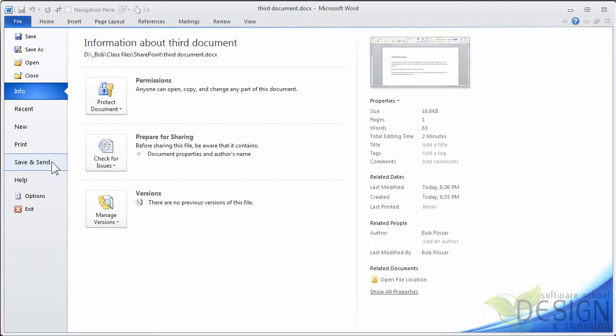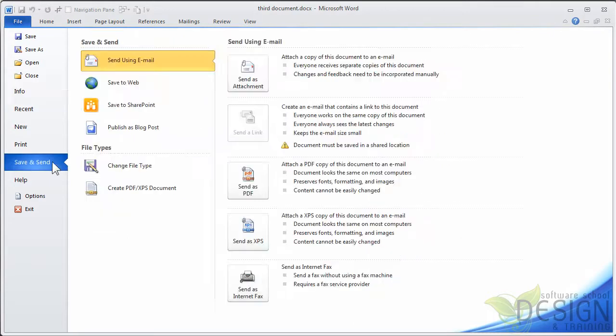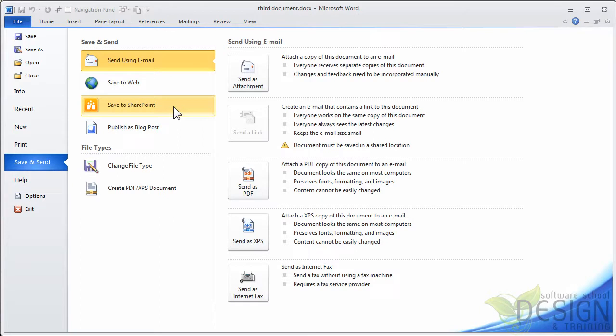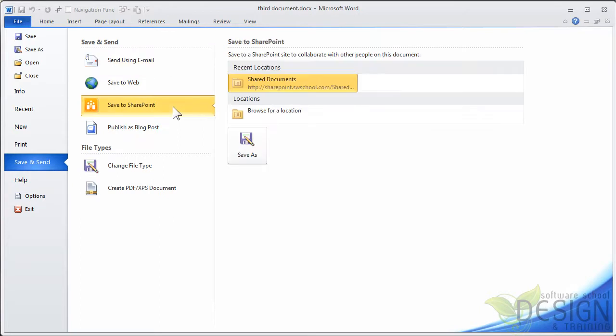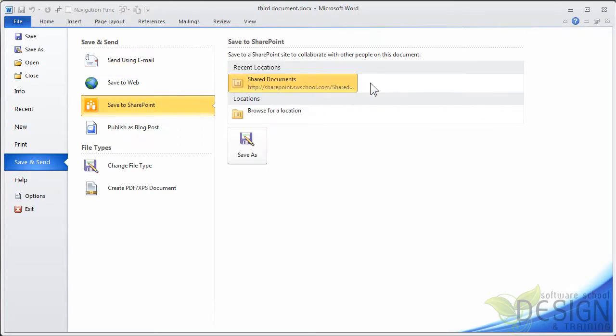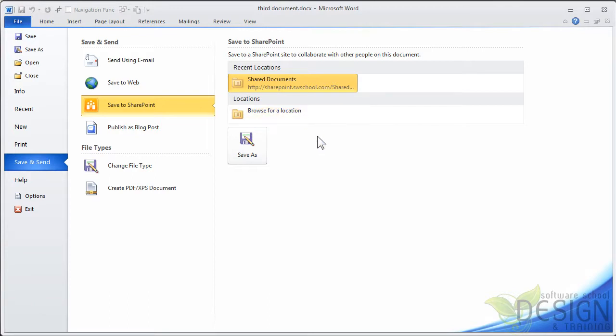So here's what I do. I'll go up to the File tab to go into Backstage view. And I'll go down here into Save and Send. This is new in the Office 2010 programs. And here, I'll click Save to SharePoint. And look at this. That SharePoint site is already in there as a recent location, so I don't have to hunt for it. Now, if it weren't there, I could click Browse for a location, and then paste the URL as I did before.